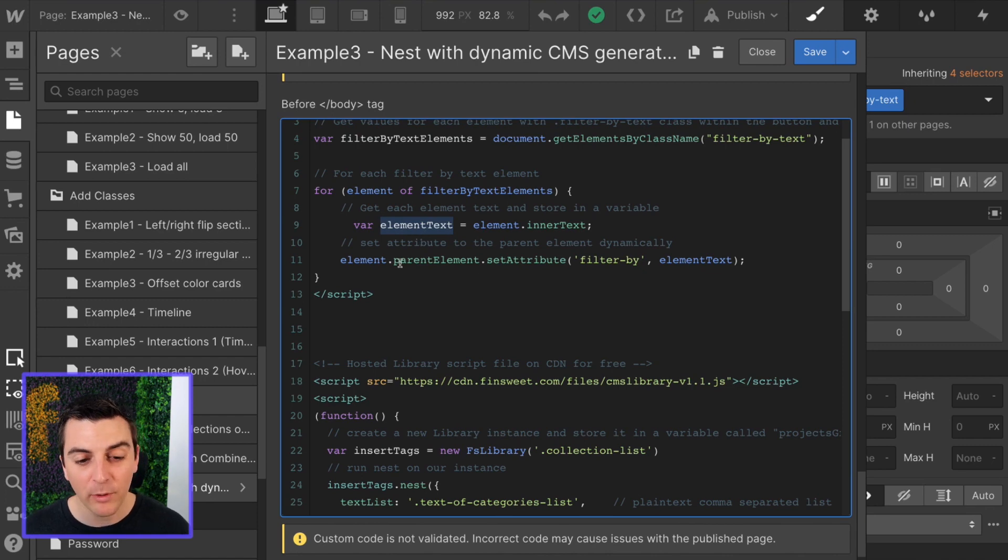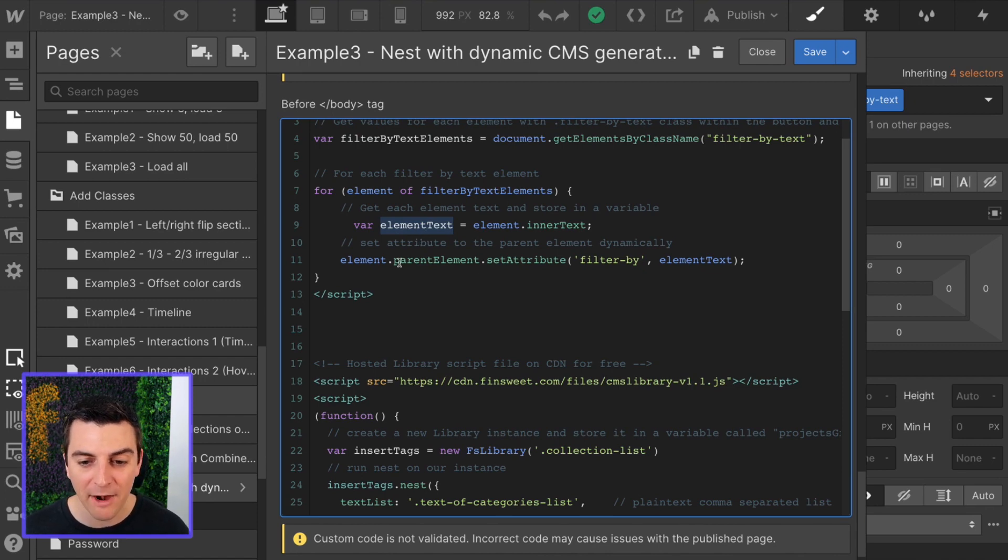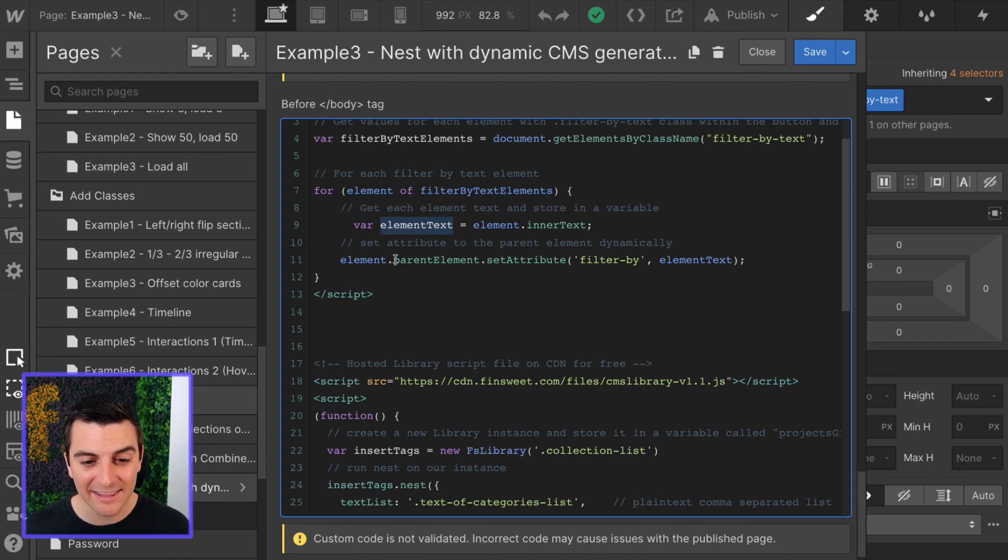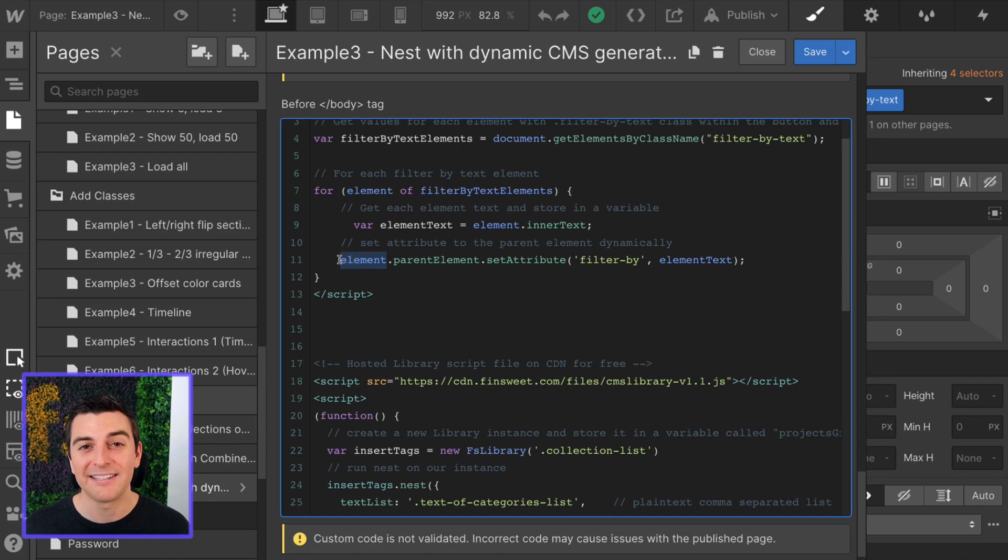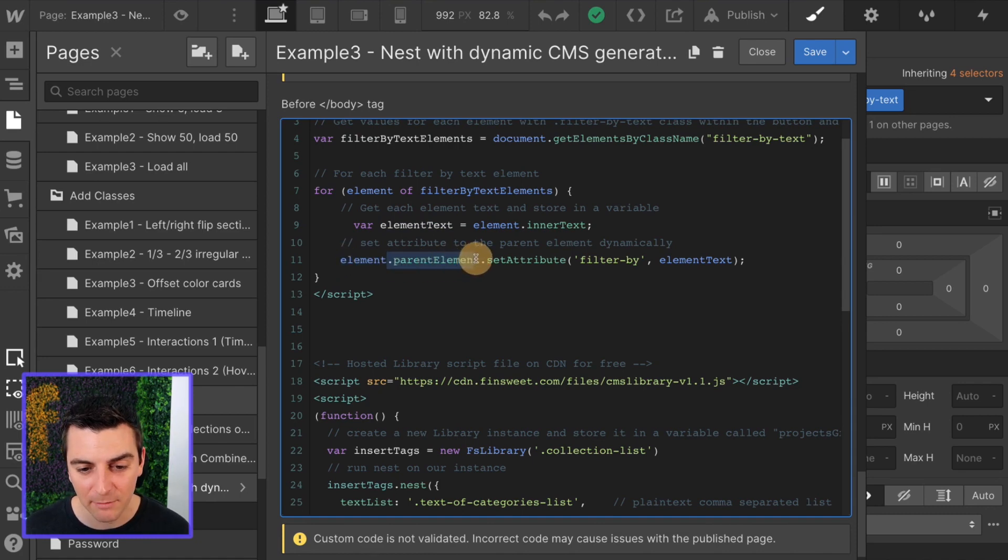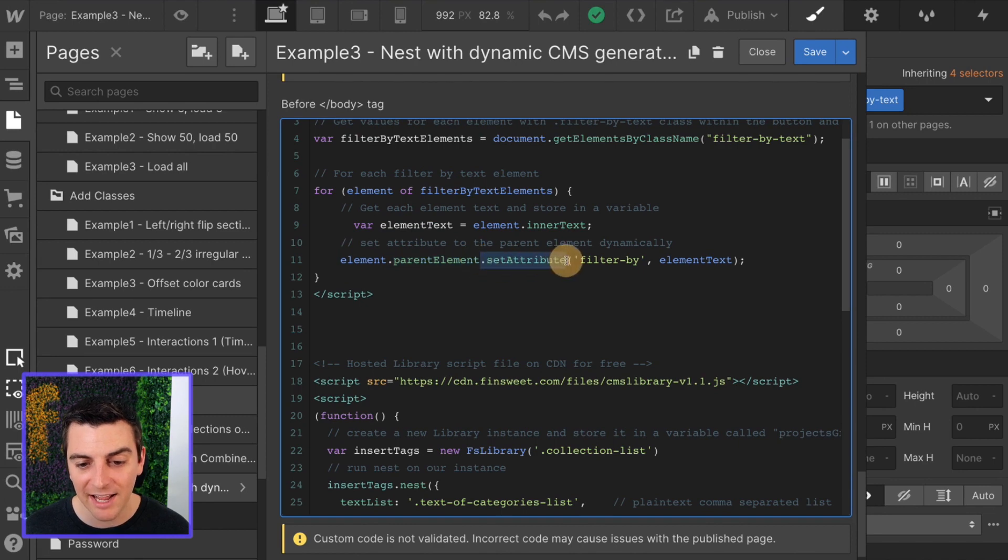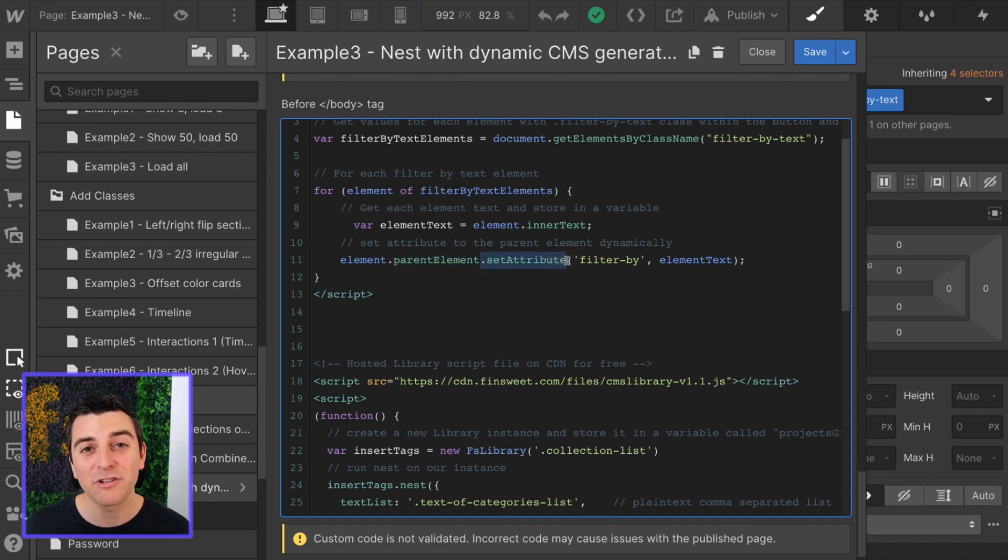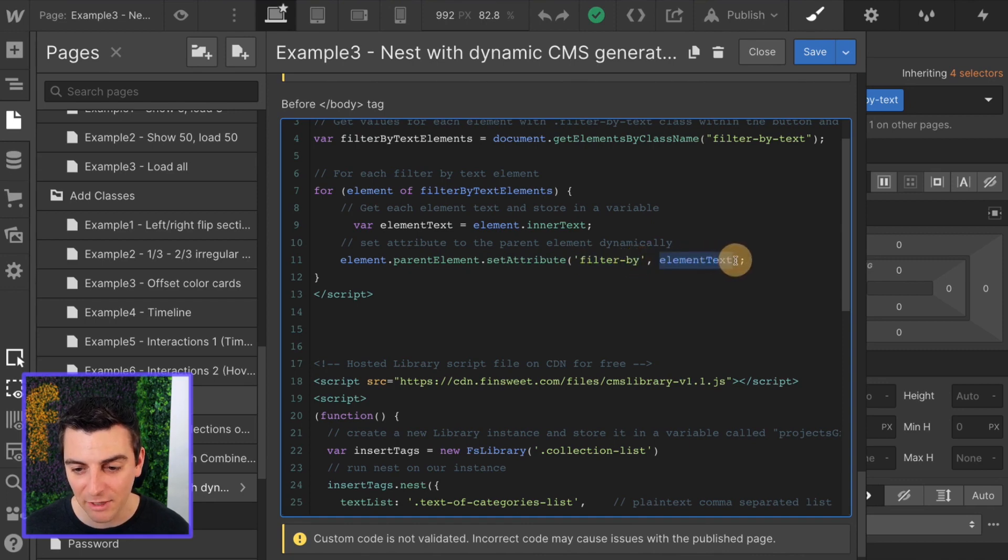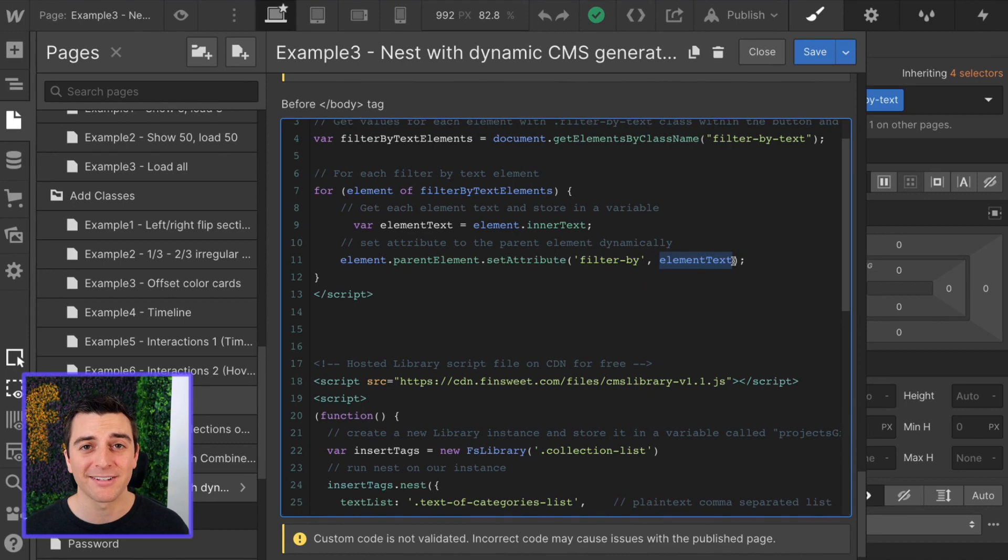Then we're going to set a data attribute to the parent element dynamically. So we're going to take that element, that text that we applied the class to, go to its parent element and set an attribute. This attribute is going to have a name of filter by and the value is going to be the element text. Perfect.